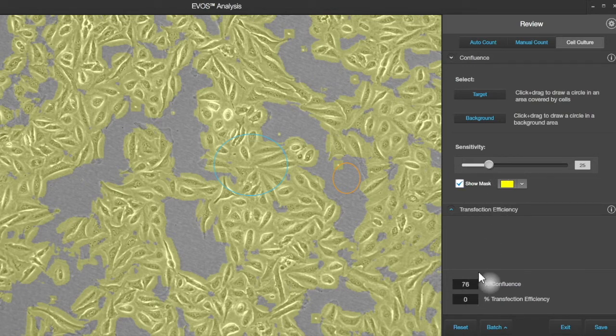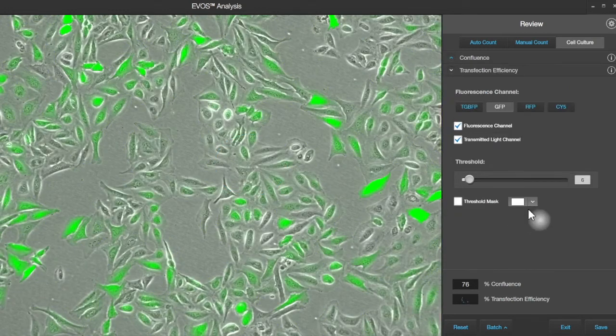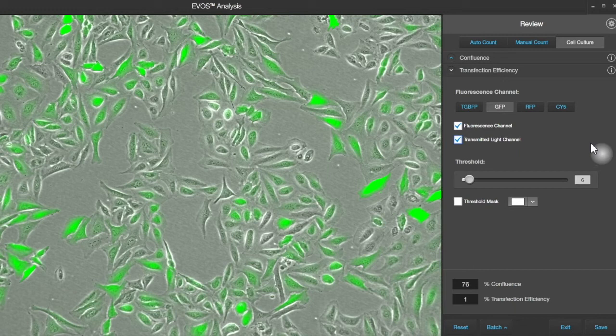We've got 76% confluence, so we can move on to doing transfection efficiency — clicking on this part of the tool opens up the controls for that.